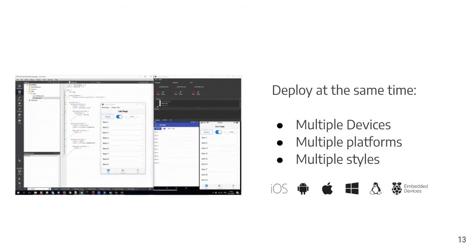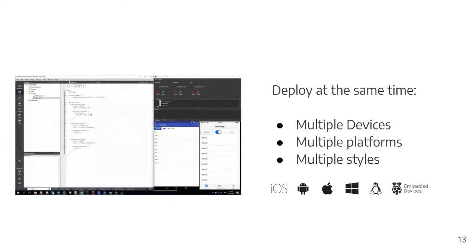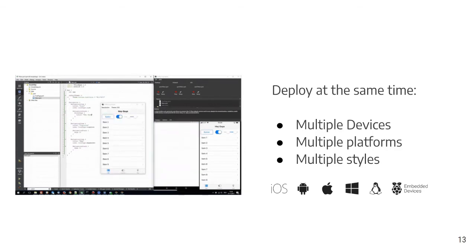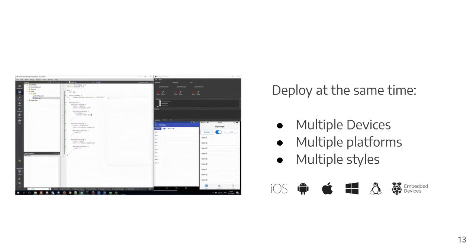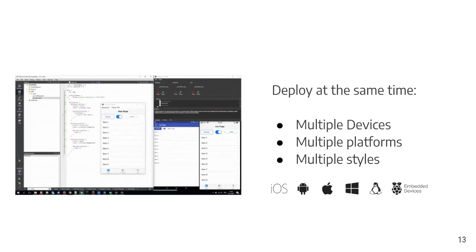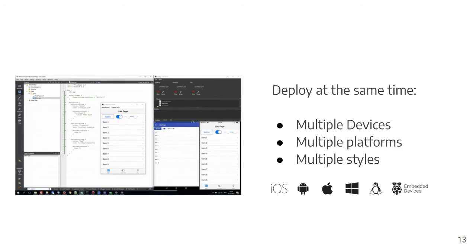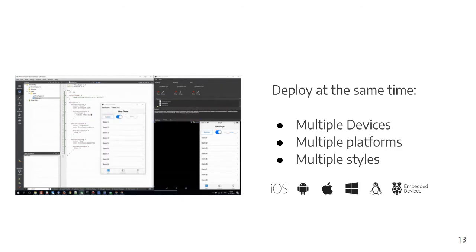This means that you can deploy it on a multitude of devices and platforms at the same time. In this example, we have a Qt Quick desktop live client on the left displaying iOS styling, an Android tablet on the right with a different DPI using Android styling, and an iOS device on the extreme right using iOS styling. As you can see, as you save, you have three new versions deployed instantaneously.